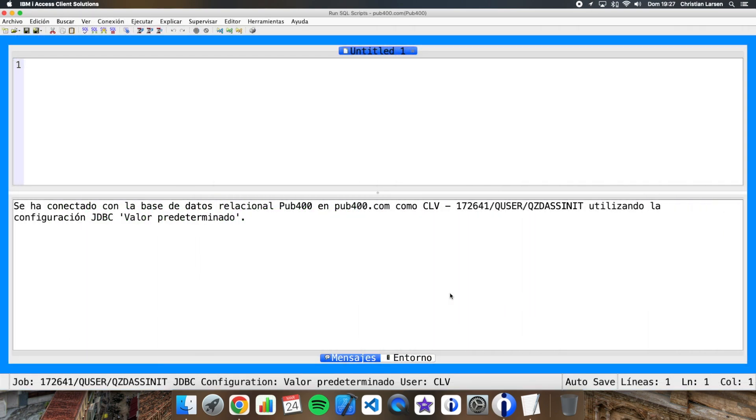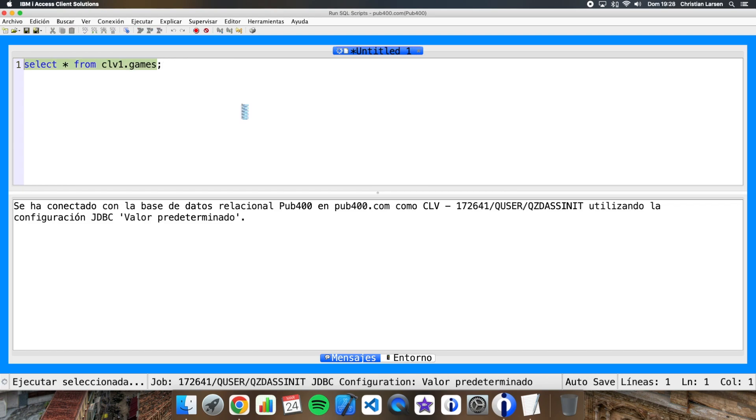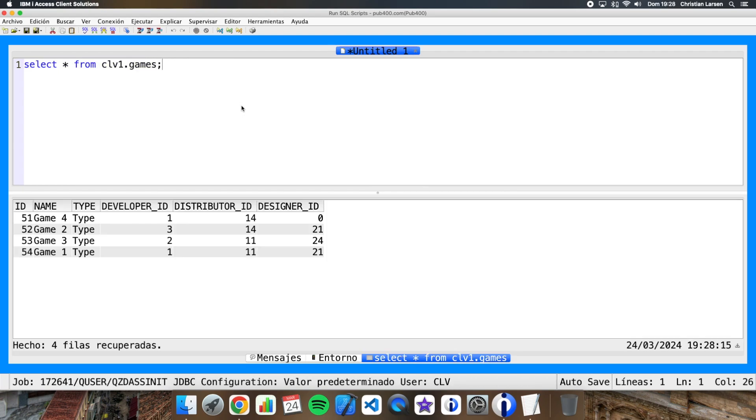Today we're going to use our friend run scripts utility. Well, let me show you the content of the table that I'm going to use in the example. It's my table named games. As you can see, we have four rows inside the table.